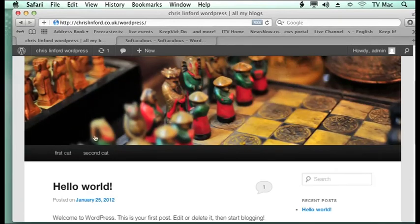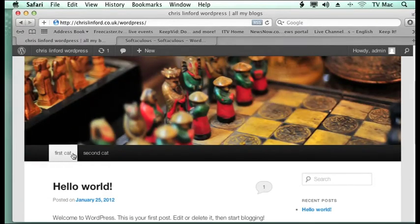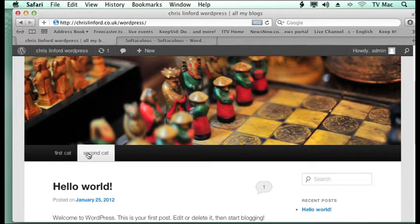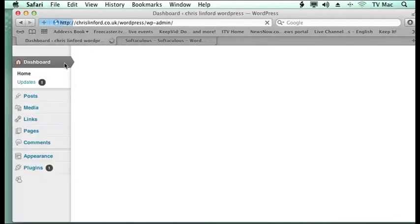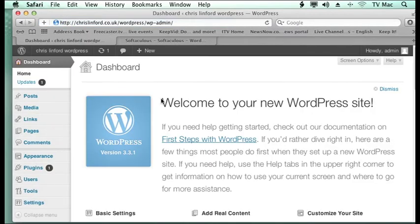And now when I have got here the menu system has now changed from the default one which we had in the page setup to first cat and second cat. So I have made these menu items.